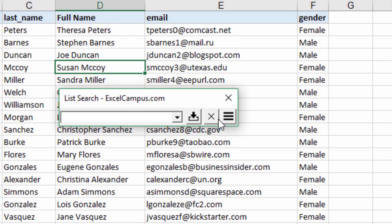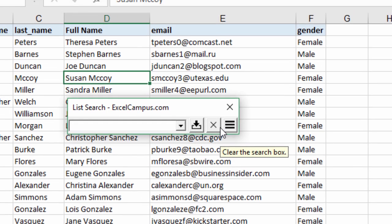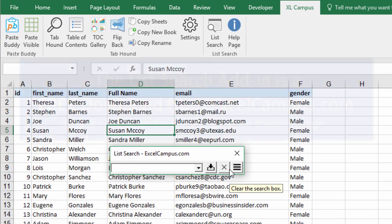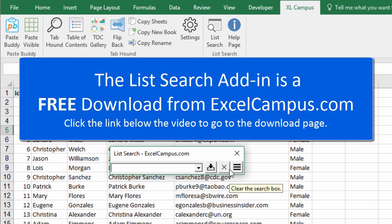List search again is just a great handy little tool to help you search data validation lists or any list of data in Excel and it's a free download from Excel Campus. You can get it at excelcampus.com and I'll put the link to that download page below this video in the description section.